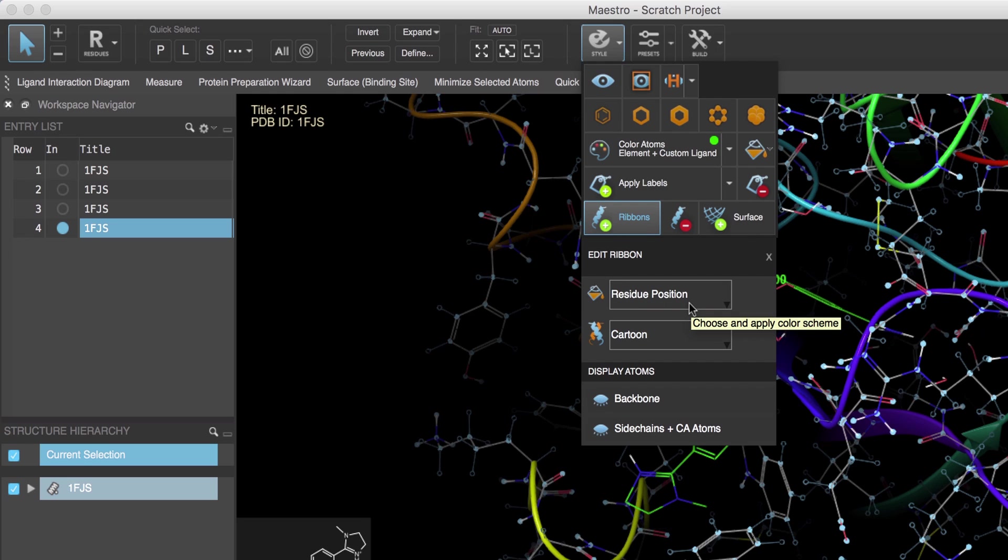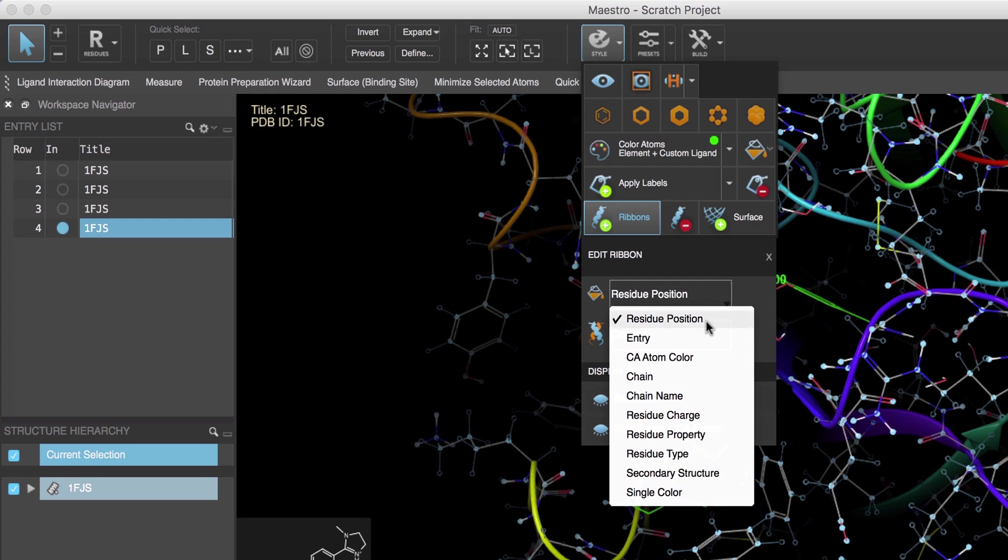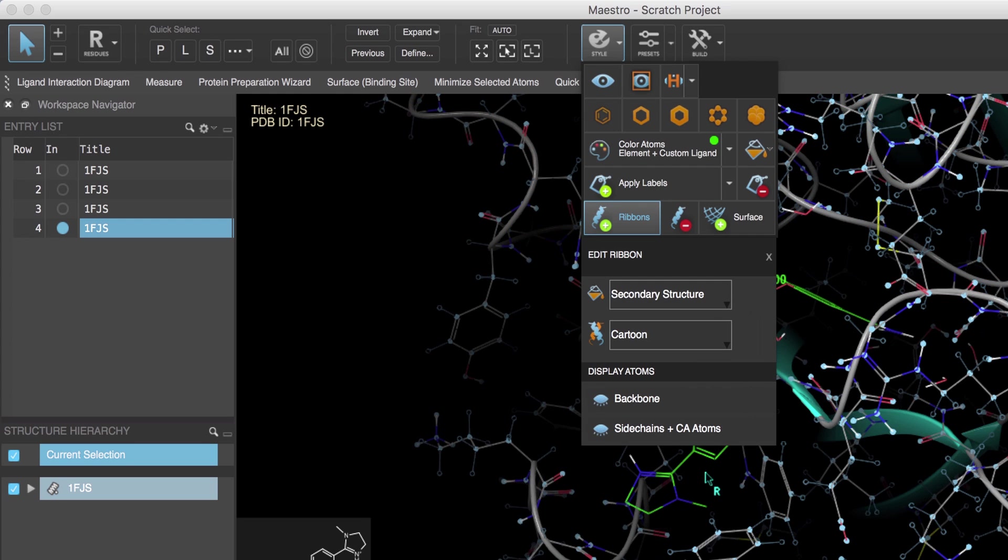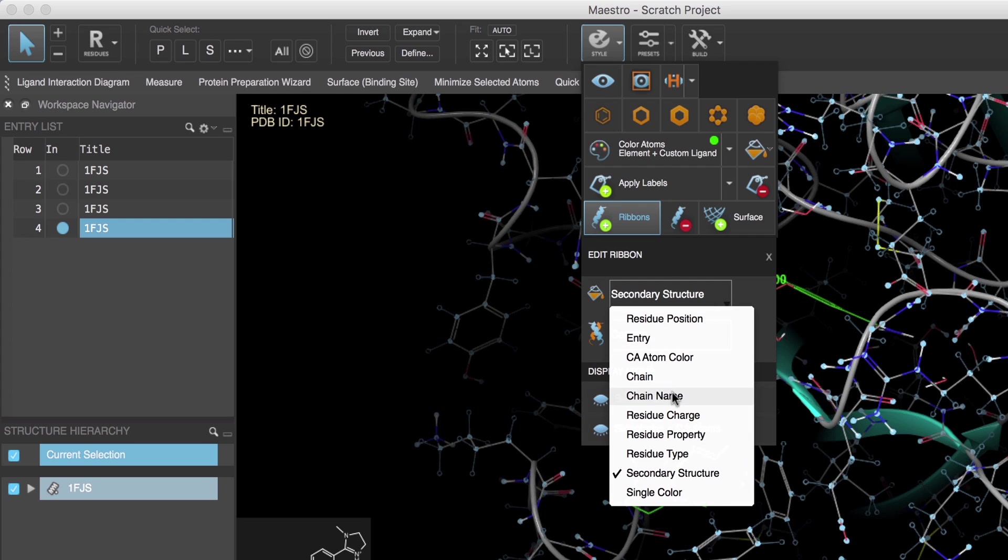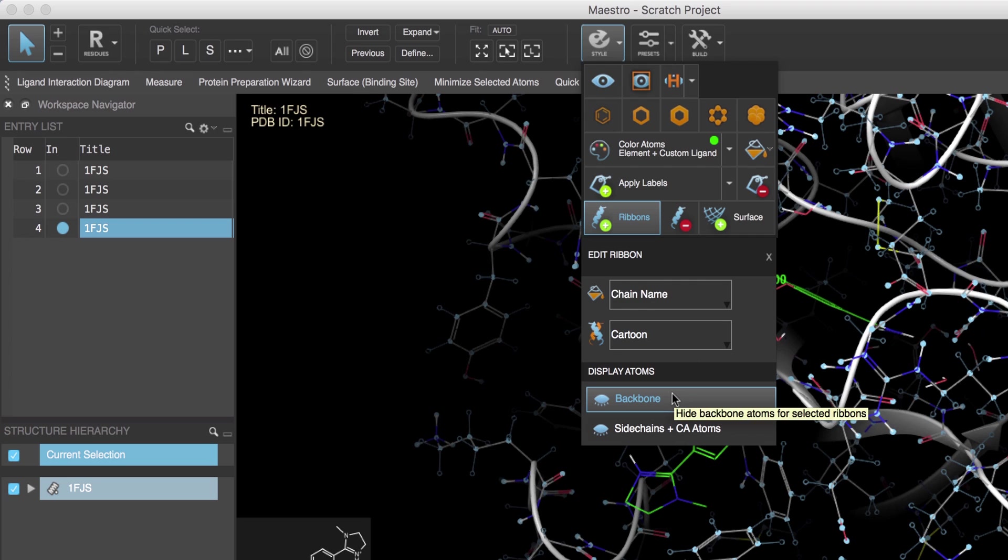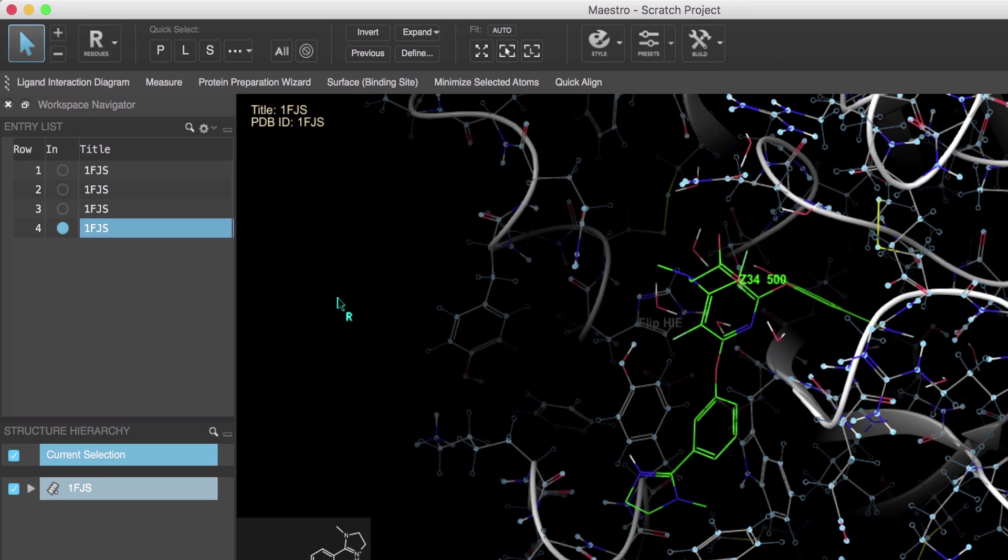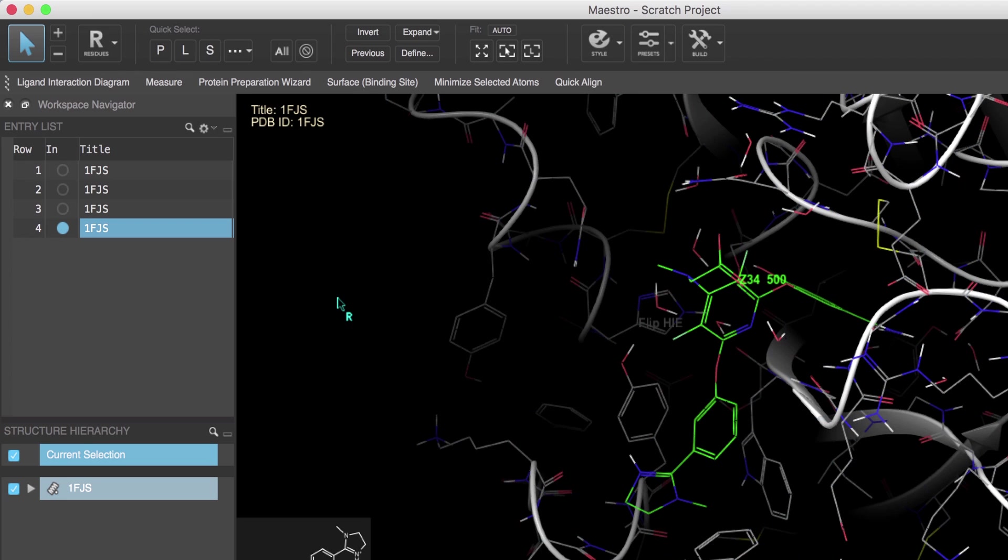Then open the style toolbox and click Ribbons. Note that it's currently colored by residue position and styled as a ribbon, but these can be edited if needed, for example to be colored by secondary structure or by chain name.